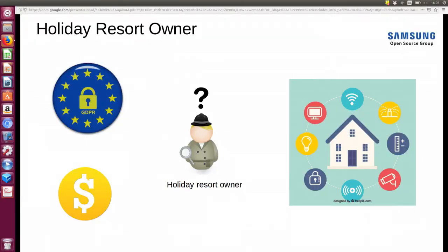In the holiday homes scenario, there are two main parties: the holiday makers and the owner of the holiday resort or an agent company. What does the holiday resort owner have in mind when building IoT? First, how to make holiday homes very smart — easy access, easy control, and the best services. Then, the solution has to be compliant with legal requirements and respect user privacy.